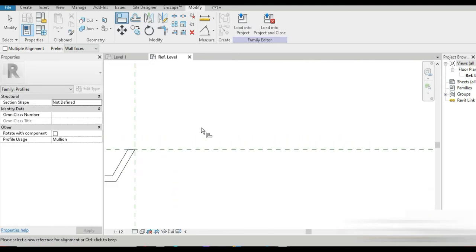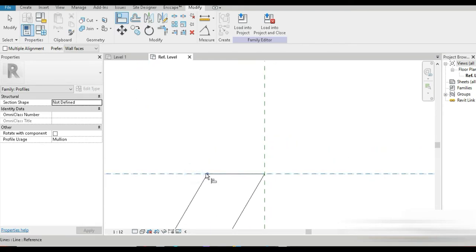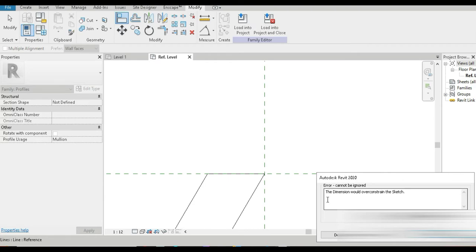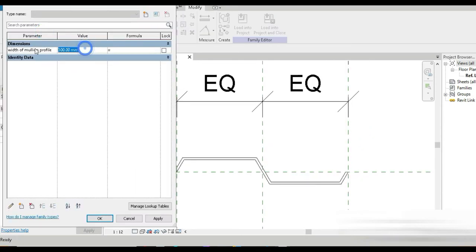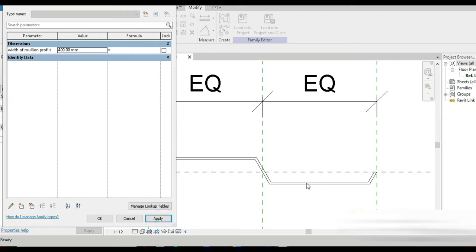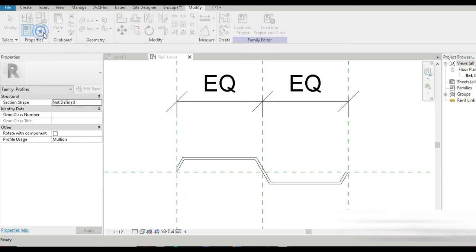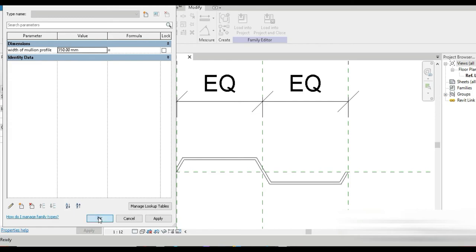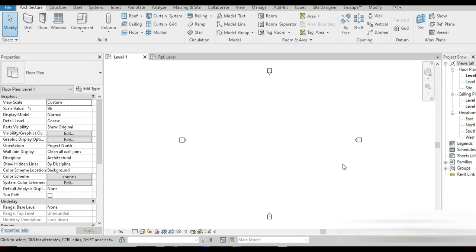Now let's lock our profile to the parametric reference lines so the profile becomes parametric. Click this — locked. Click again — locked. There's a warning that a dimension would over-constrain the sketch, so we cancel that. No big deal. Going to Family Types and testing 400 — the parametric profile works. At 300 it's perfect. We'll go with 350mm as the correct width. Load into project.